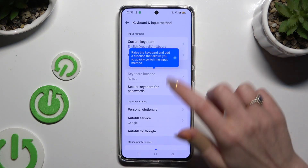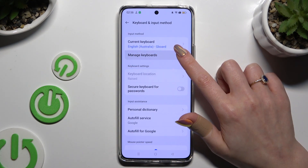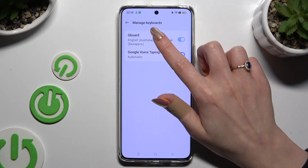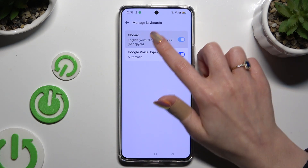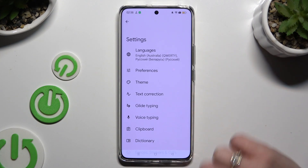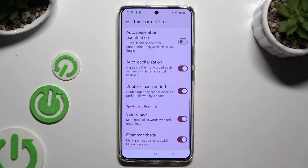Tap on Manage Keyboards. Lastly, click on Text Correction. As you can see, all typing options are over here.